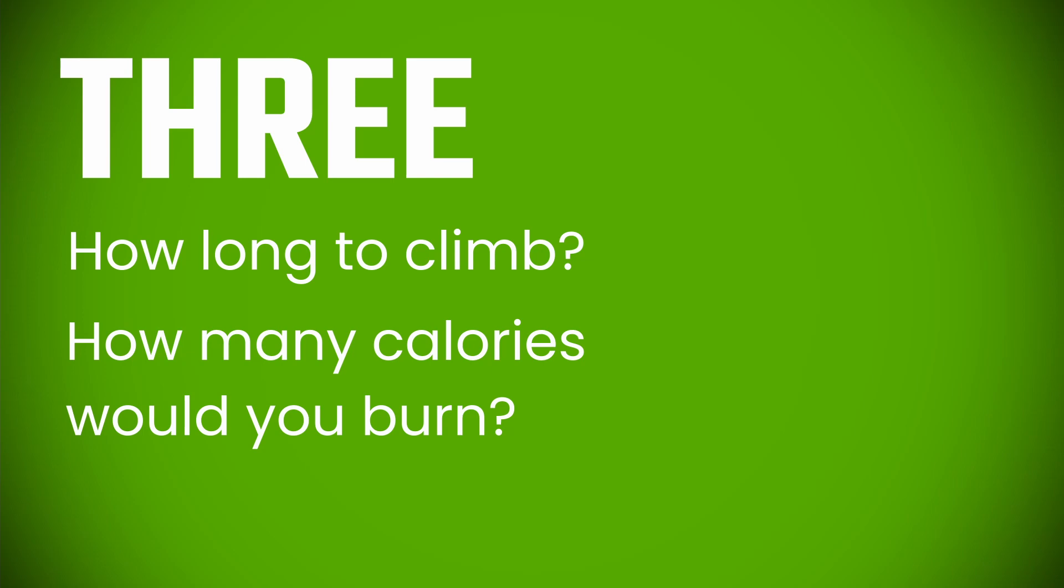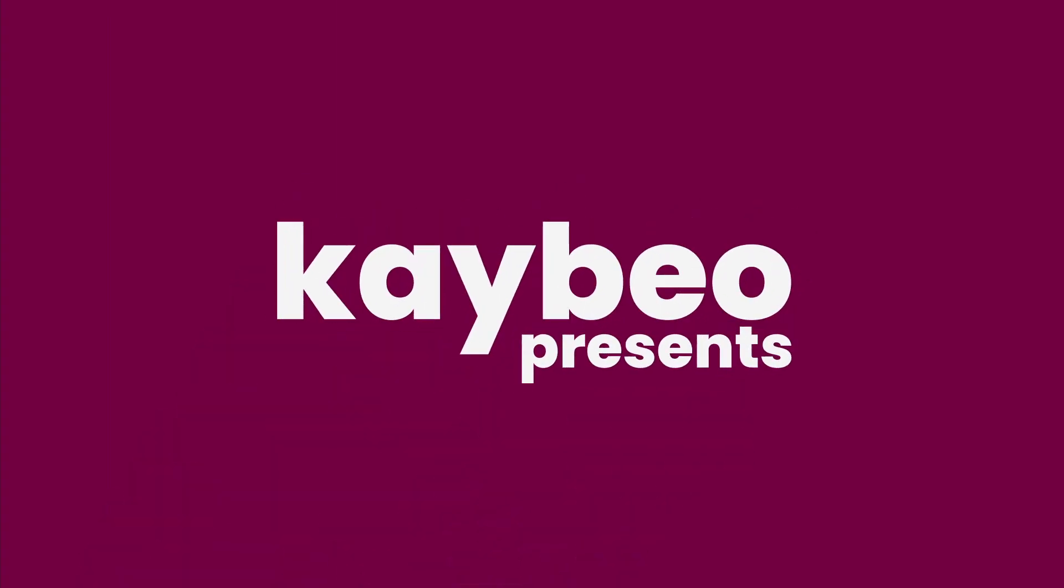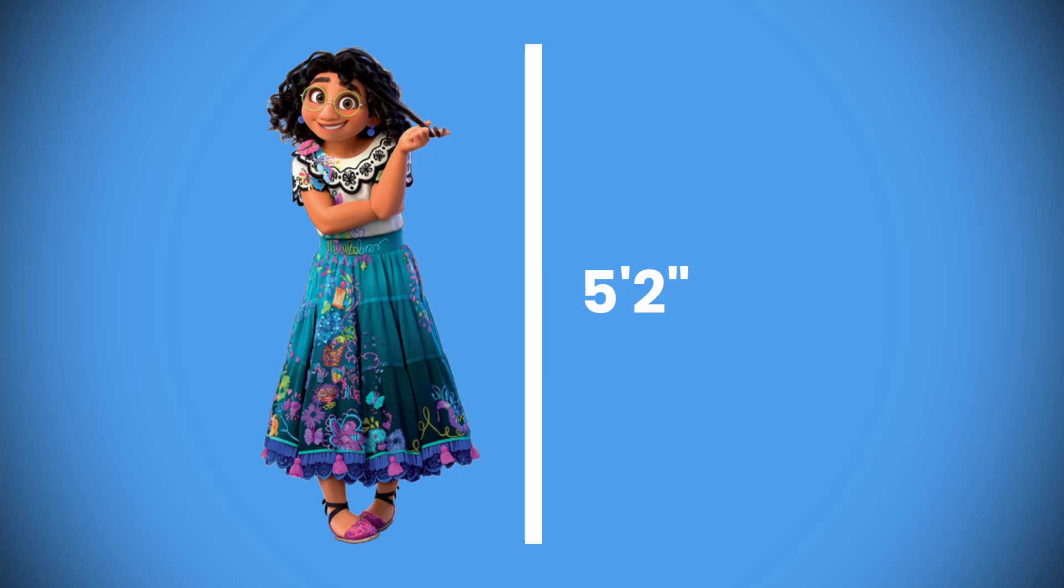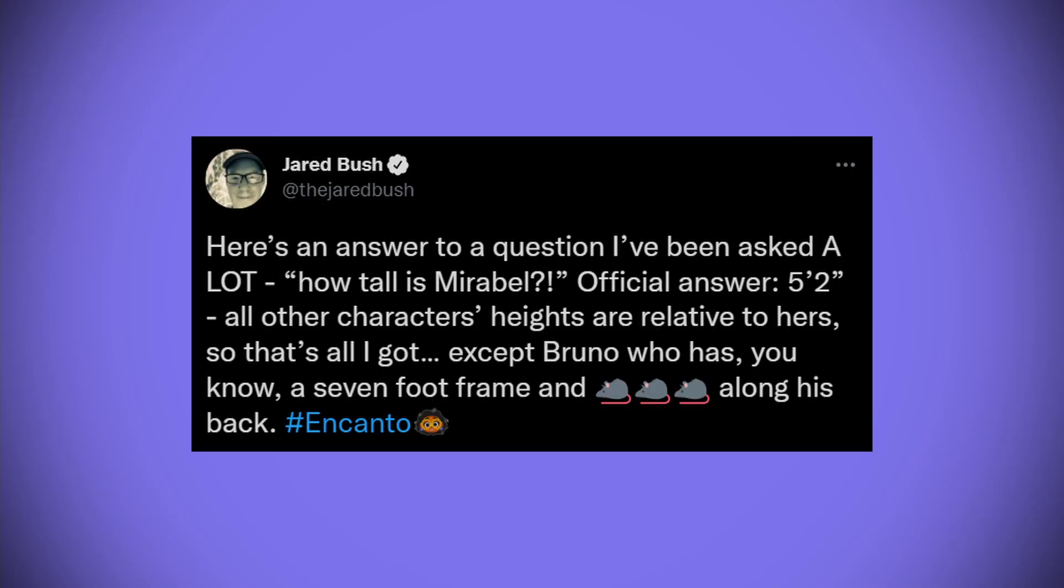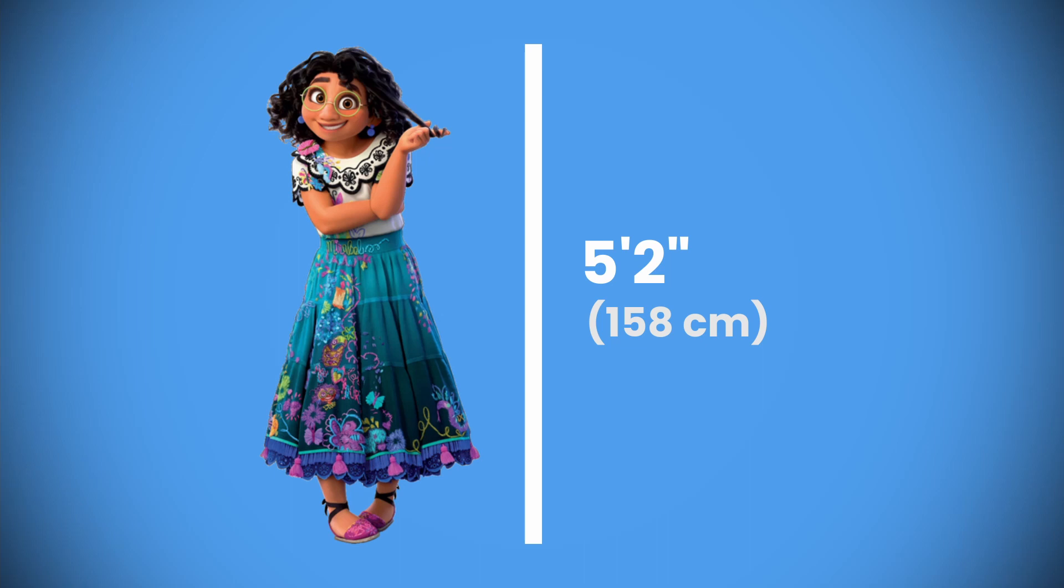So, let's jump right into it. First things first, we need to accept that Mirabel is 5 foot 2. That is a height of 158 centimeters. Jared Bush, one of Encanto's directors and writers, confirmed this in a tweet last week, and just in time for me not to lose my mind trying to figure it out myself. Now, knowing Mirabel's height is not going to be immediately useful, but it'll be very important very soon.